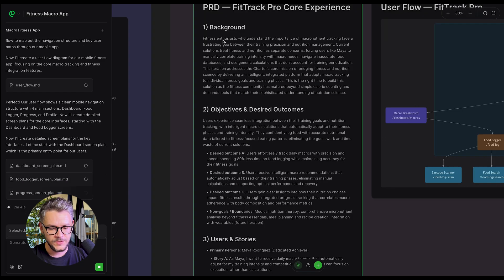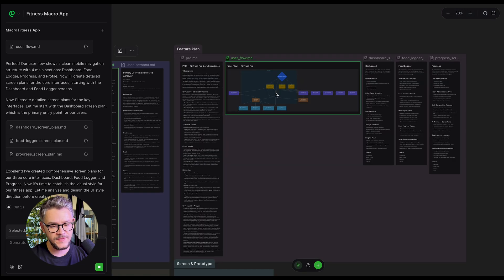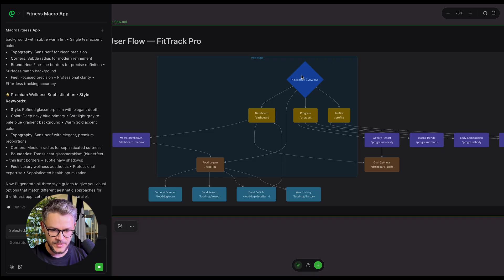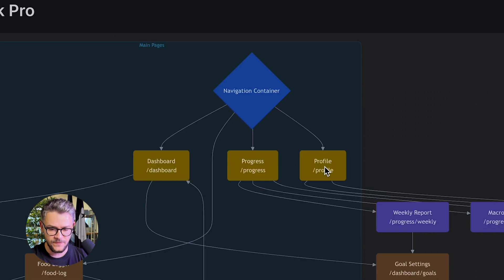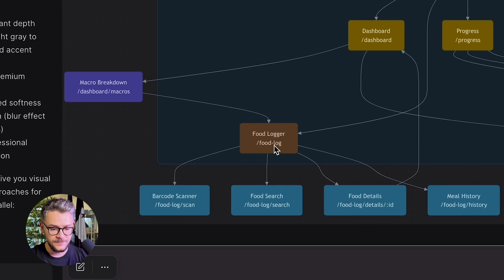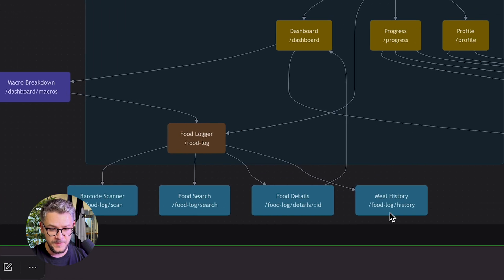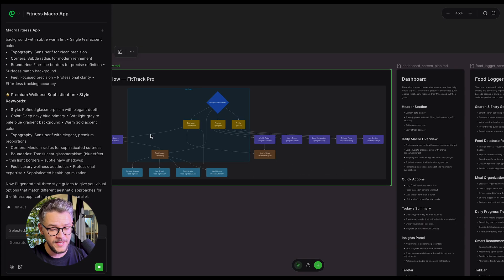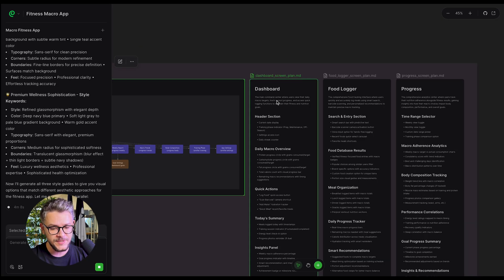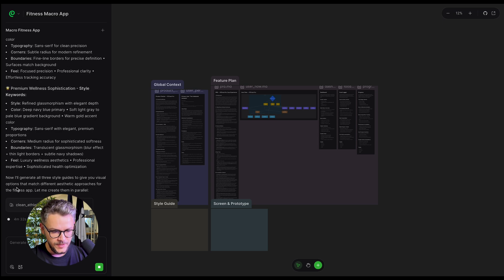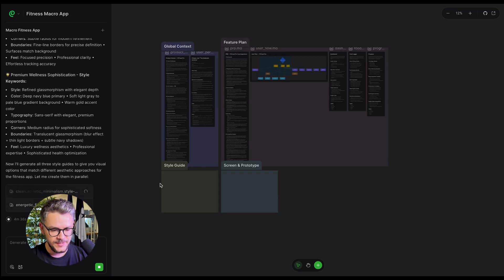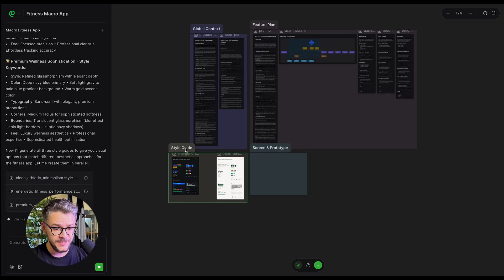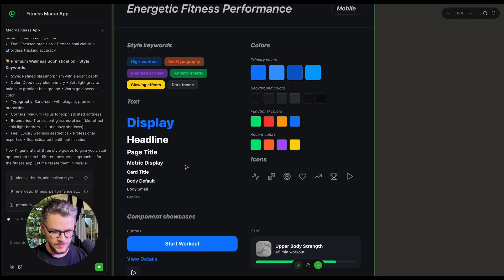Then it moves to the feature plan, giving you user backgrounds, objective and desired outcomes, user stories, key features, and the key flow. It then generates the user flow — a navigation container with dashboard, progress, and profile; a food logger with barcode scanner, food search, food details, and meal history; and settings for goals, weekly reports, macro trends, and body composition. It takes each shape and builds a file for each. So far we have global context, feature plan, and now it's generating the style aesthetic — about four minutes and 46 seconds in. At seven minutes and 20 seconds, we have a style guide in dark mode and light mode.